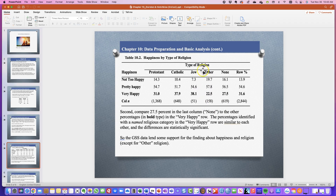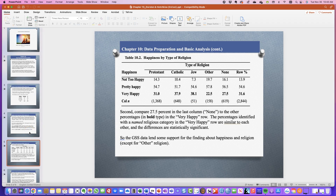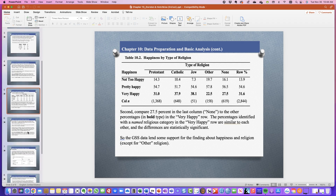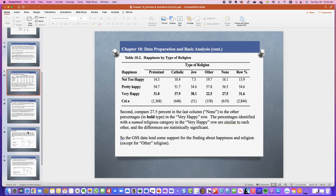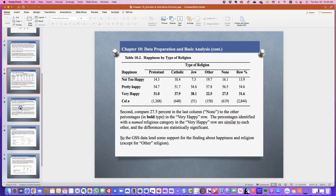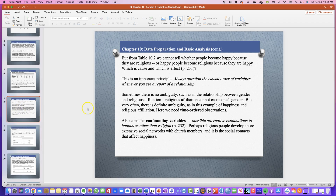We're comparing the 27.5% in the last column labeled none to the other percentages in bold. Other and none are our lowest. Jewish is the highest for very happy, closely followed by Catholic and then Protestant. The percentages identified with a named religion category in the very happy row are similar to each other and the differences are statistically significant. The GSS data lends some support for findings about happiness and religion, with the exception of the other religion category.